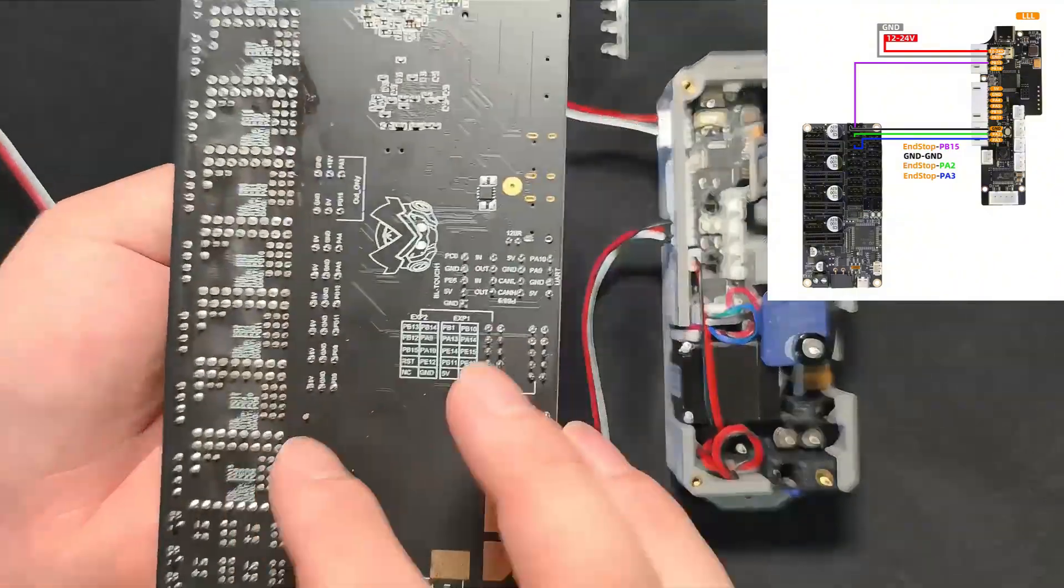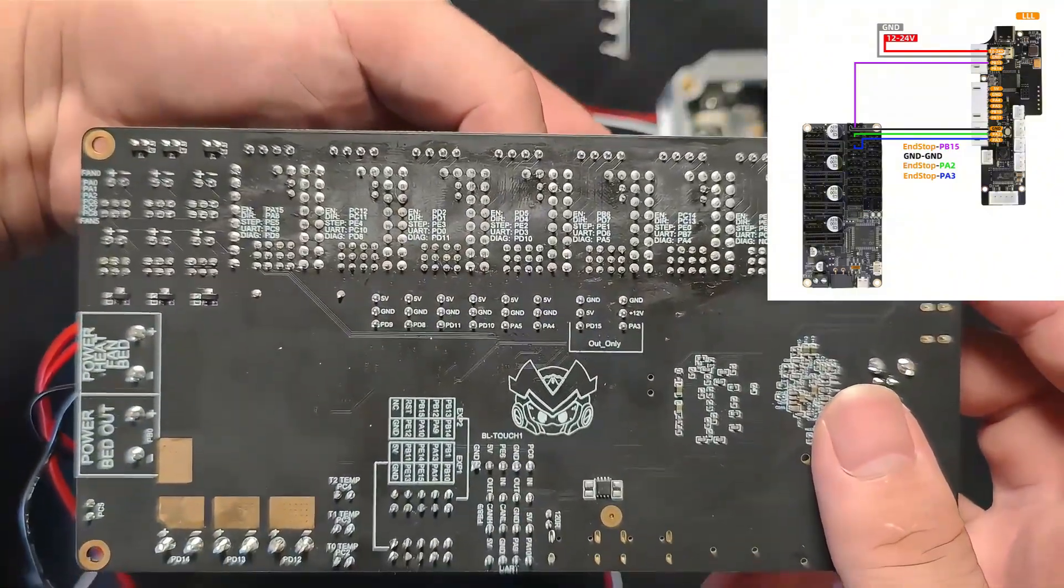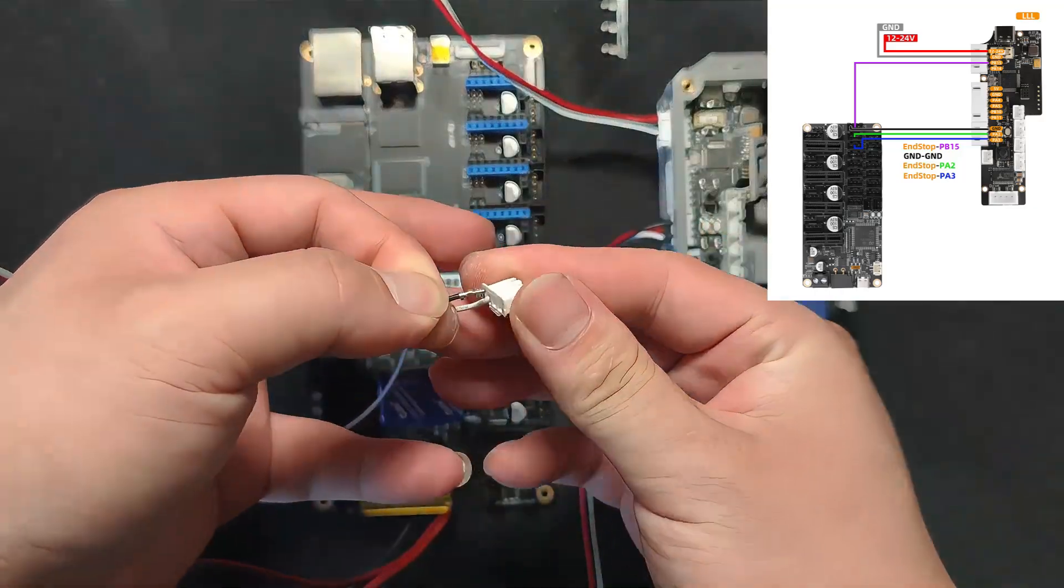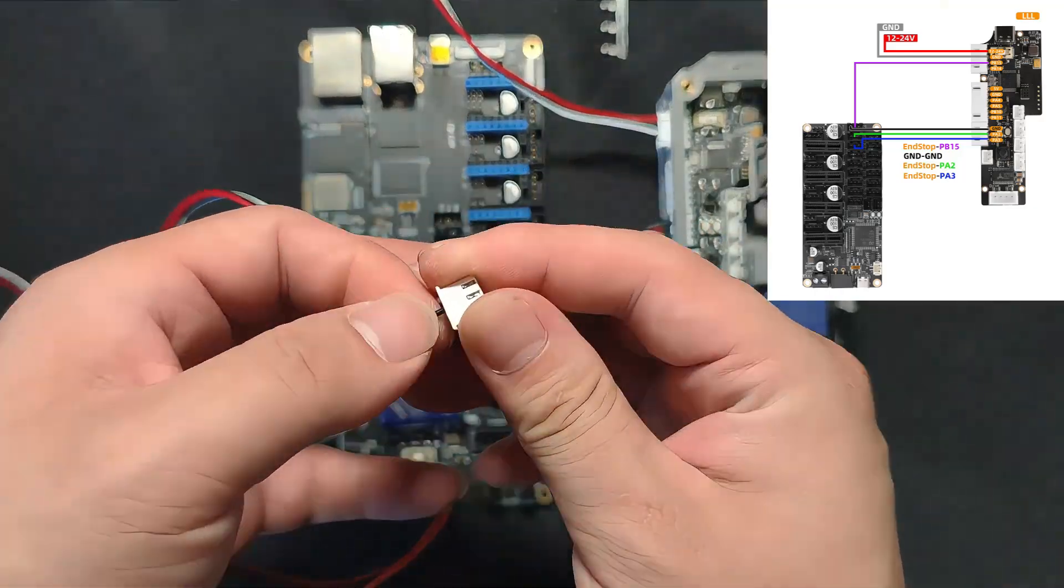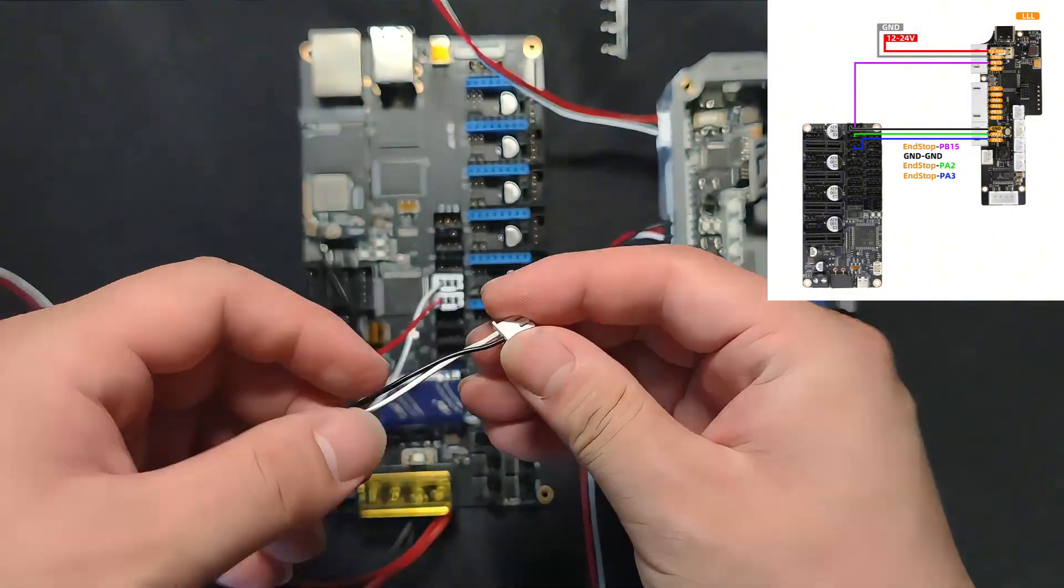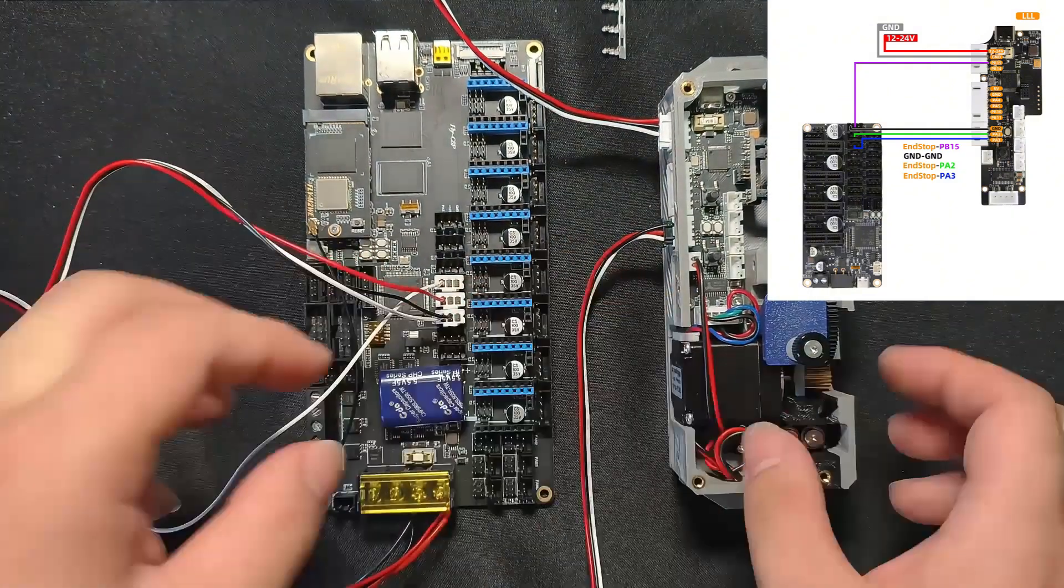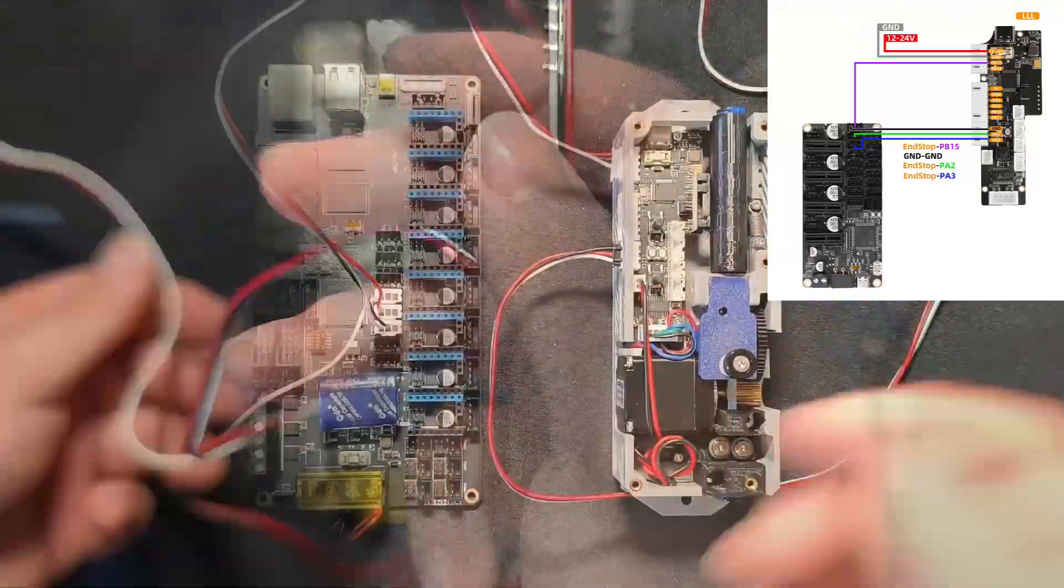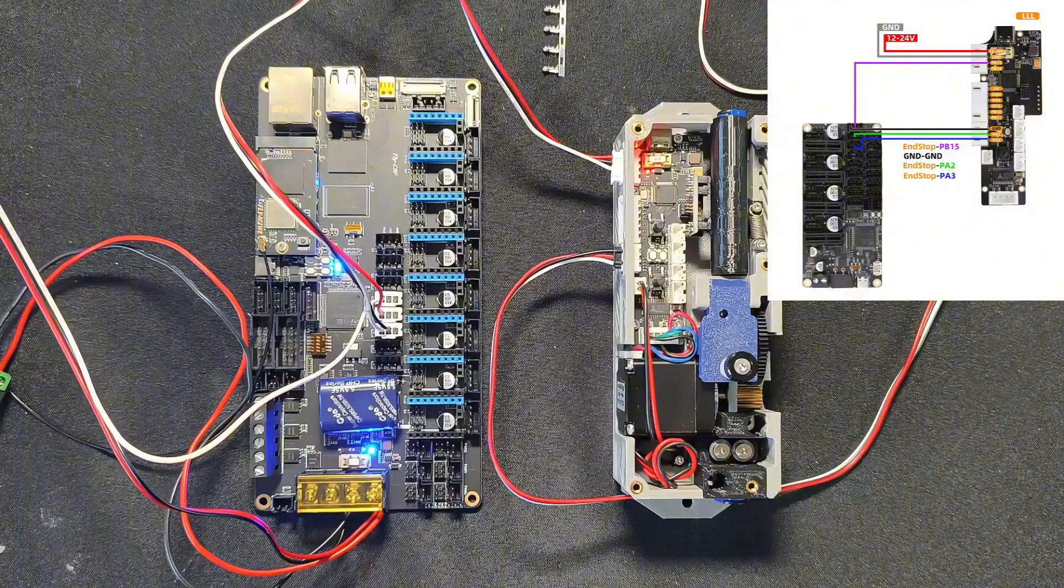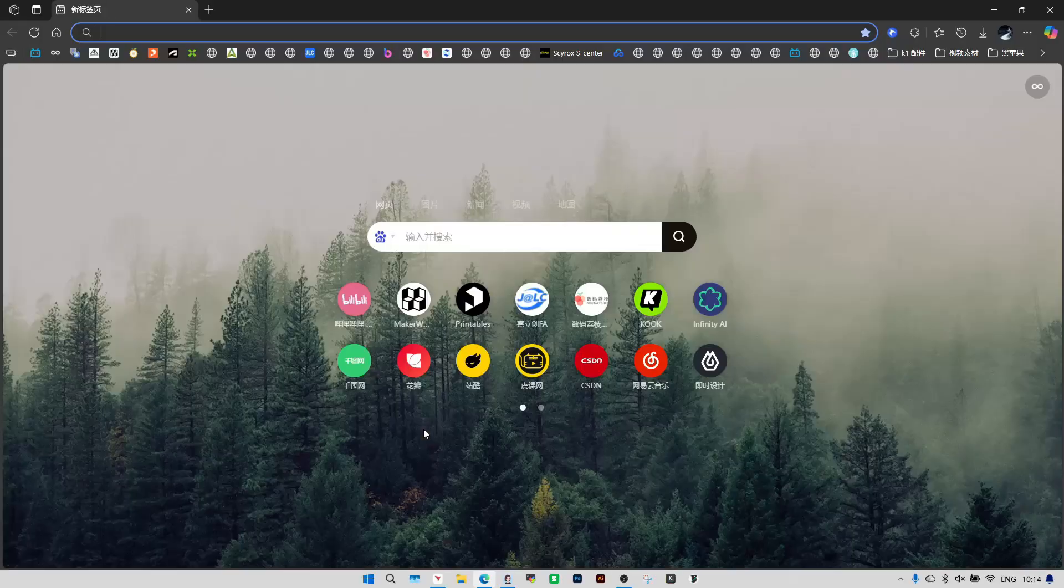Now it's time to check the connections one more time, just to avoid any mistakes. Let's power it on and test. If everything sets good, we'll move on to the Clipper configuration.